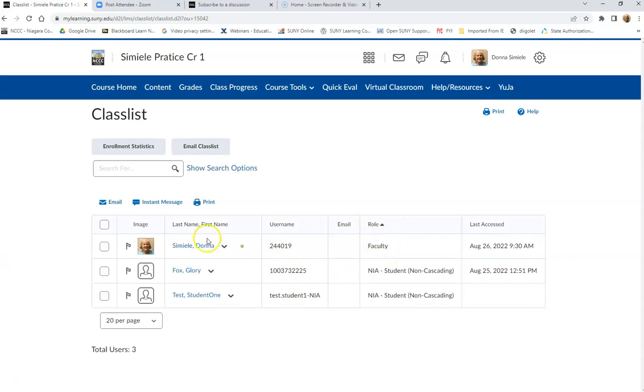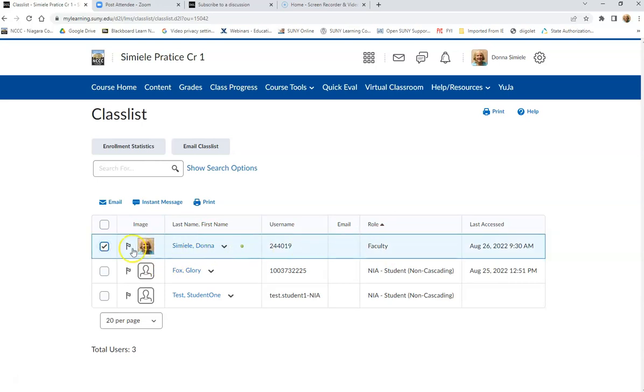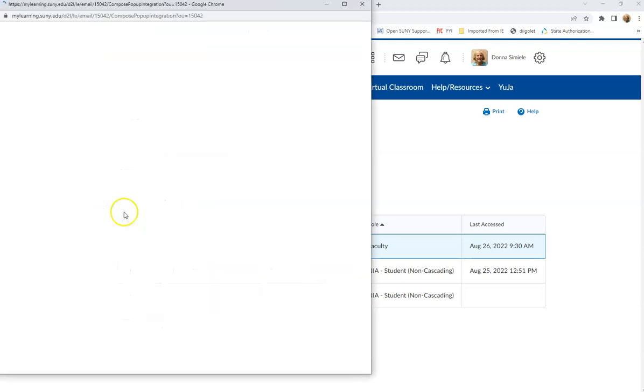So if you want to email your instructor through Brightspace, you can just come in here, select the line that the instructor's name is on, and then just hit the email option.